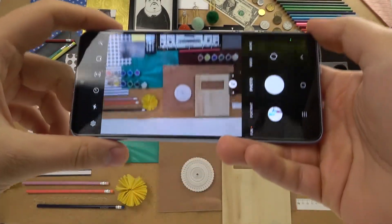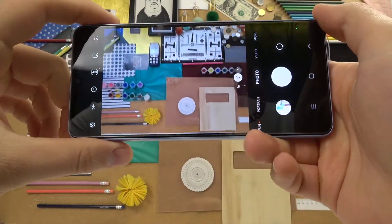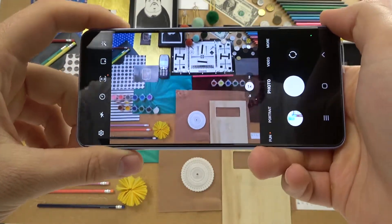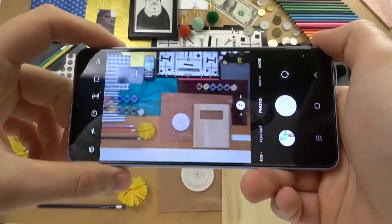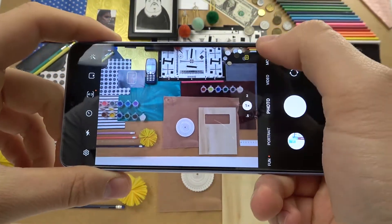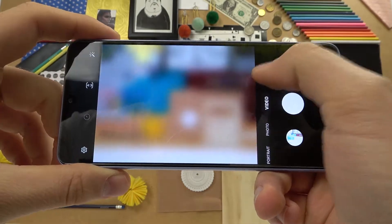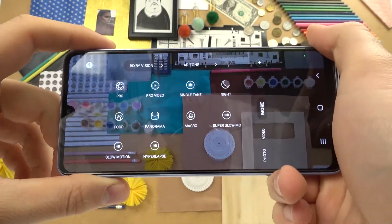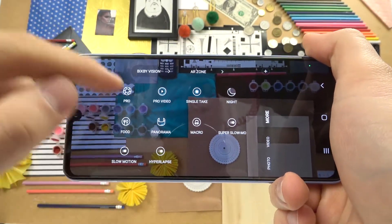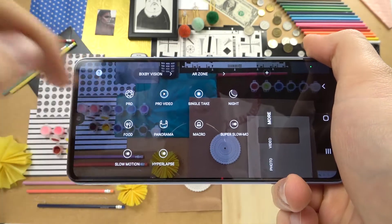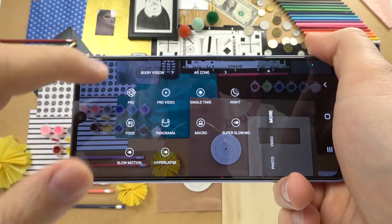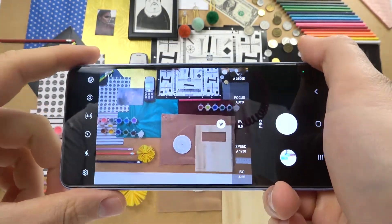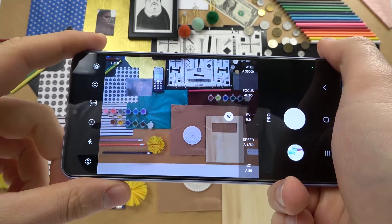Welcome guys. Today I am with the Samsung Galaxy A33 and I'm going to show you how camera pro mode looks in this smartphone. First we have to go to more modes, then select pro mode — it appears right here next to the pro video. And right now we are here.